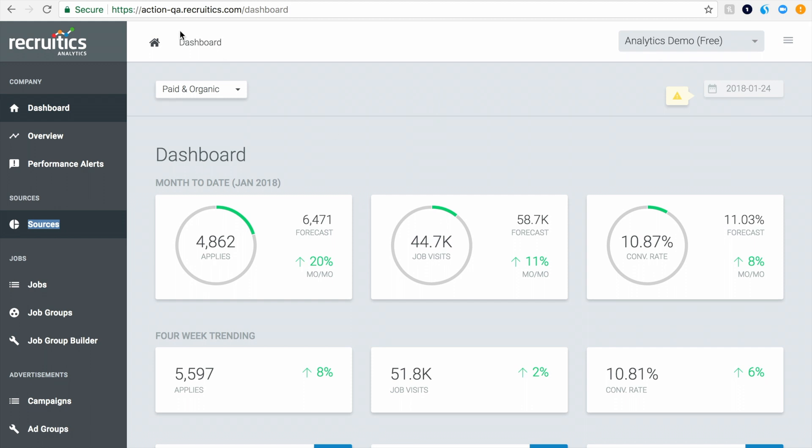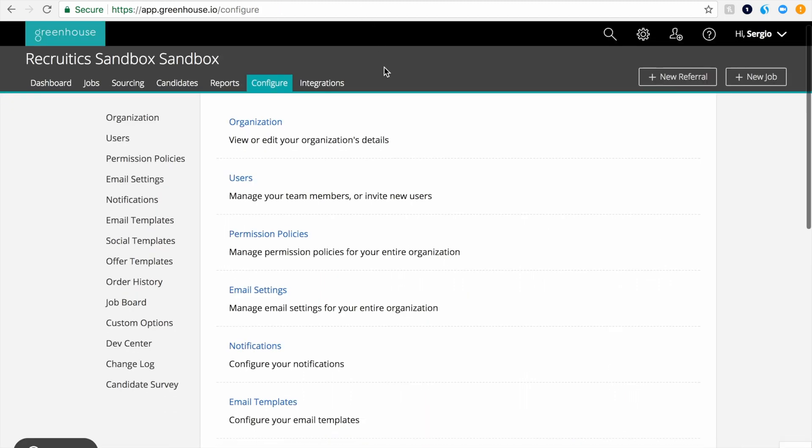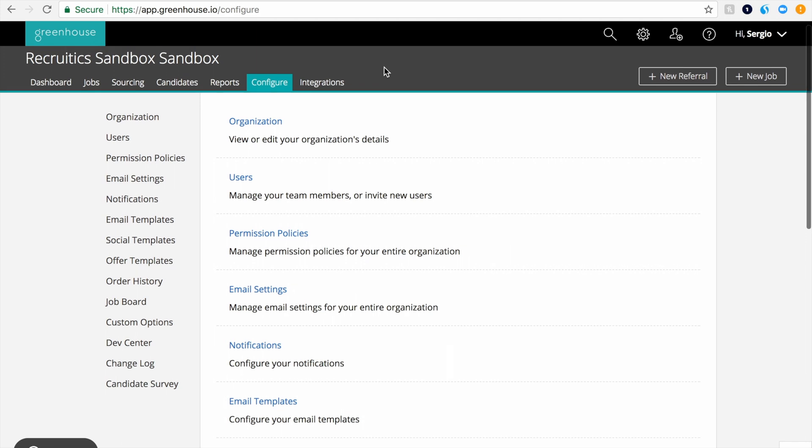Best of all, RecruitX Analytics is totally free and easy to install. Let me show you how to get set up. There are two main components to begin tracking the performance of your job postings: adding tracking to your job board configuration and sending us a file of all your jobs, both of which can be done easily from within your Greenhouse dashboard.